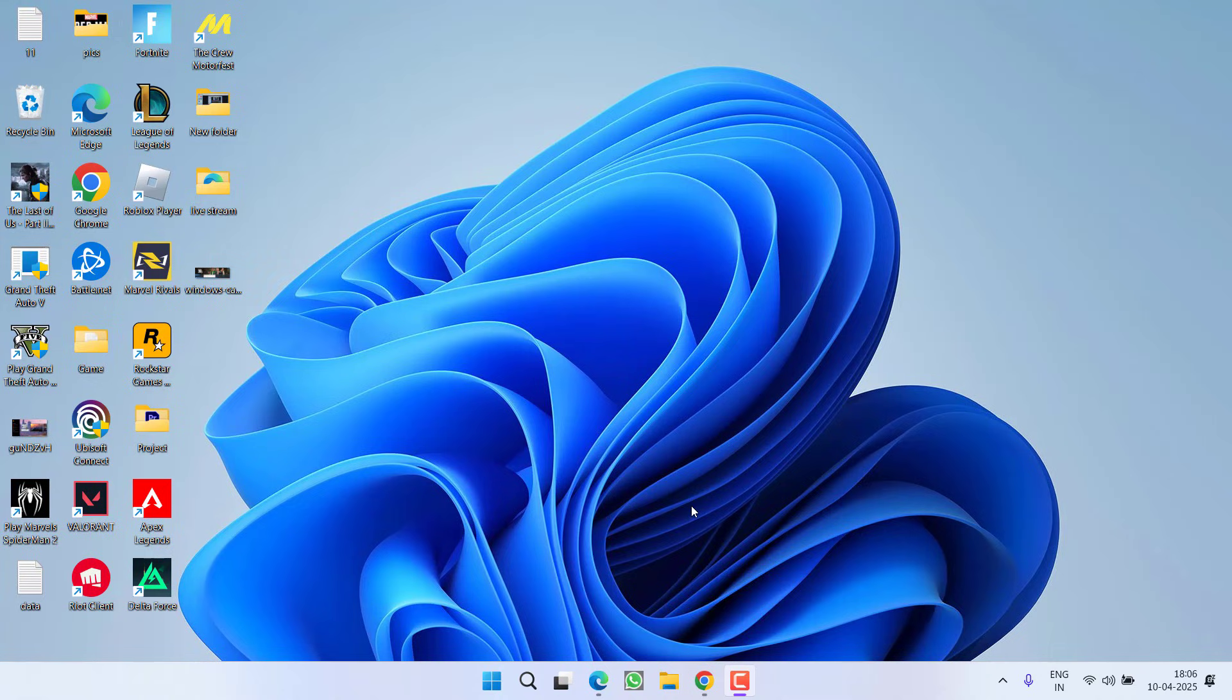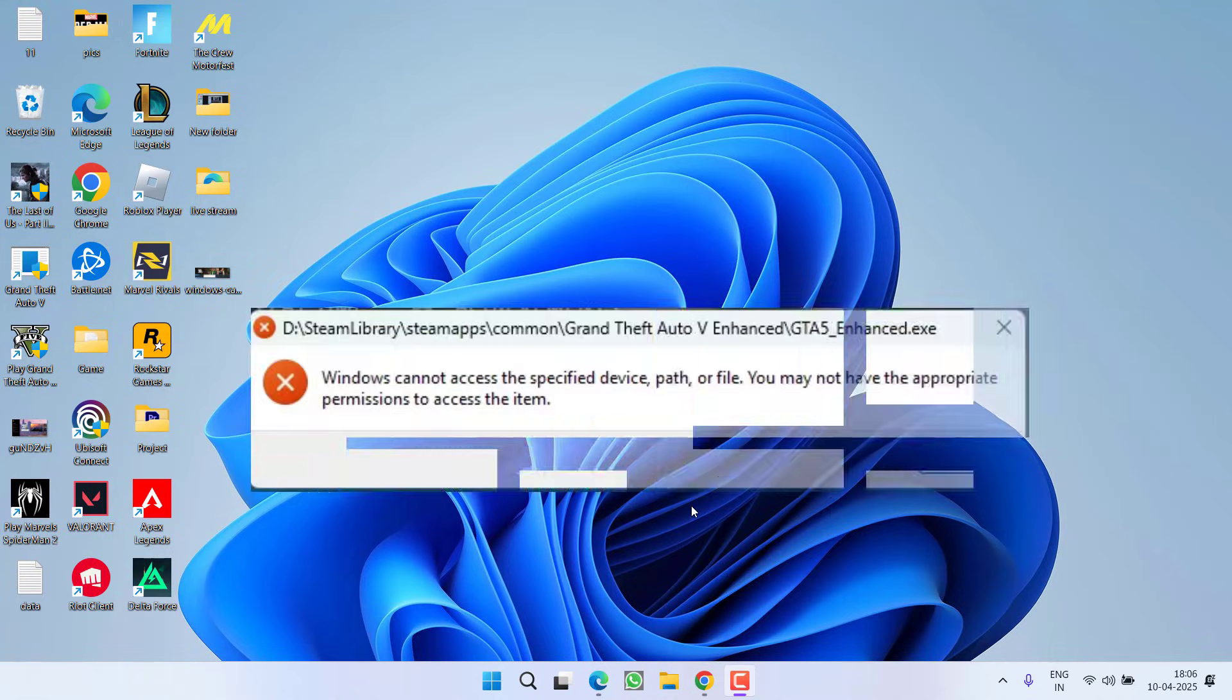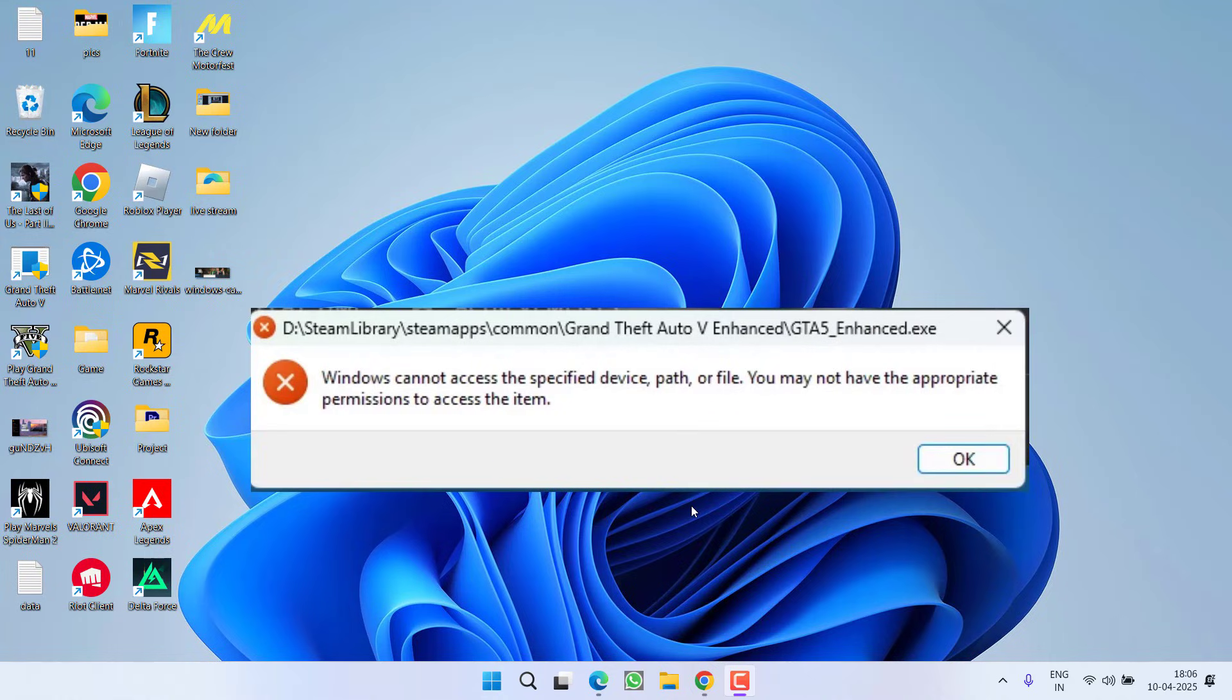Hey friends and welcome back to my channel. This video is about fixing the issue with GTA 5 by launching the game users are getting the error windows cannot access the specified device path or file.